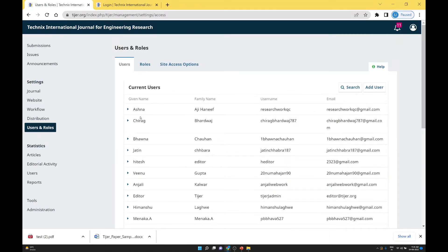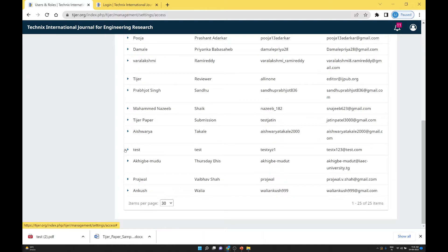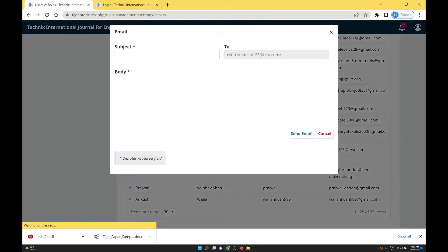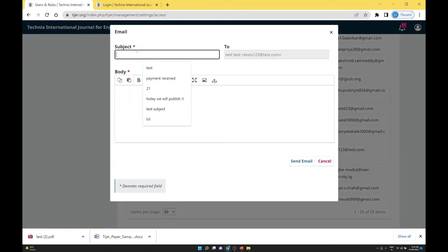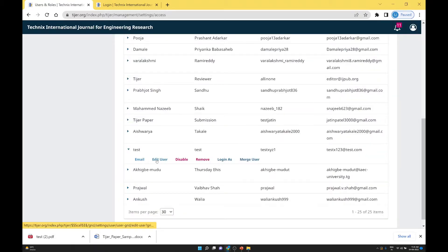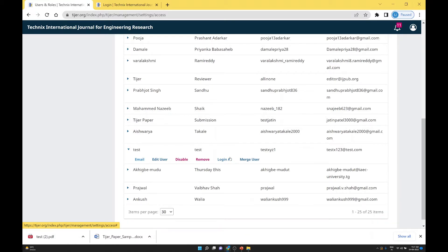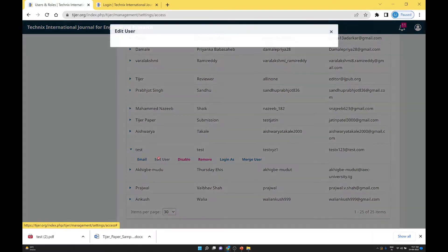You will see the details of users already registered in your system. If you want to make changes to any user, click the arrow next to them. Options include: send an email, edit the user, disable the user, remove the user, log in as that particular user, or merge if there is a duplicate user.